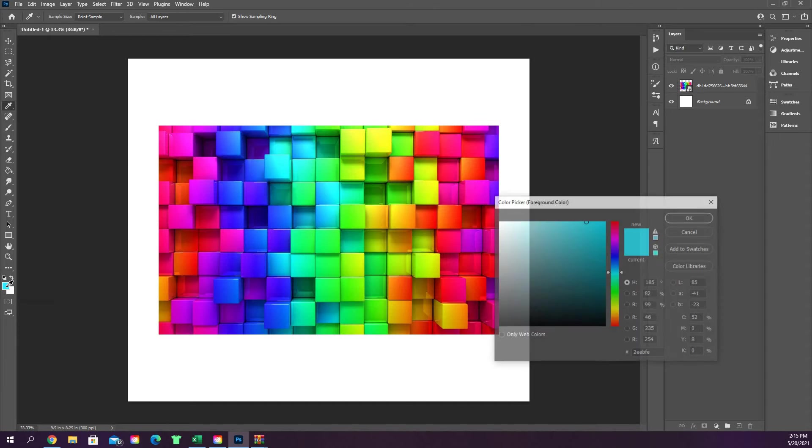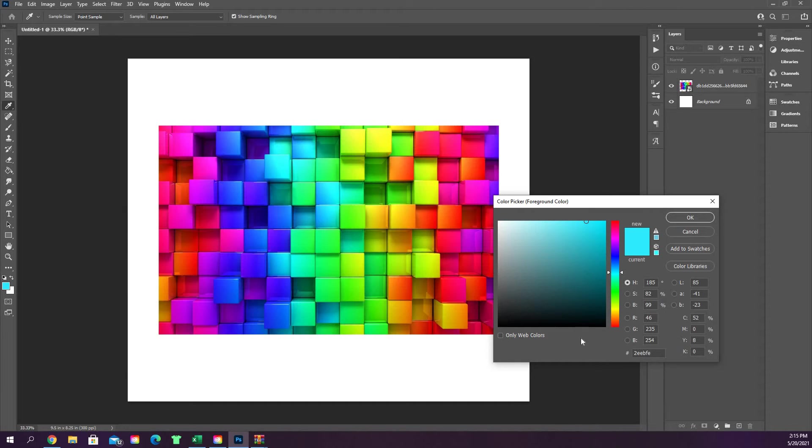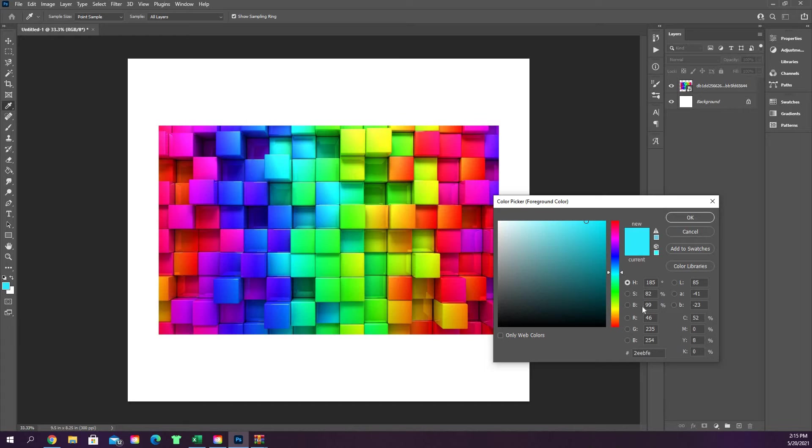You can then double click on that foreground color and this is all of the elements that make up that color. So you have your hue, your saturation, your brightness, and then you've got the RGB scale numbers and your hex code.